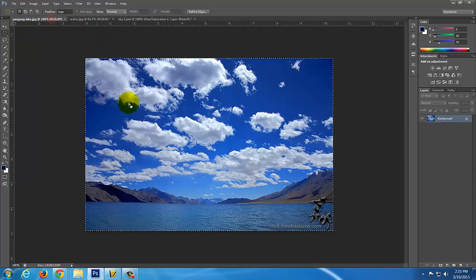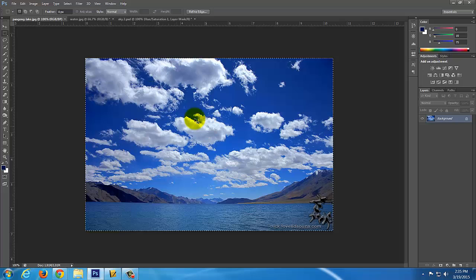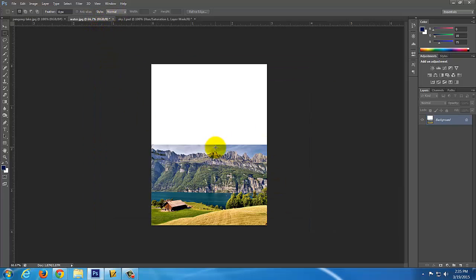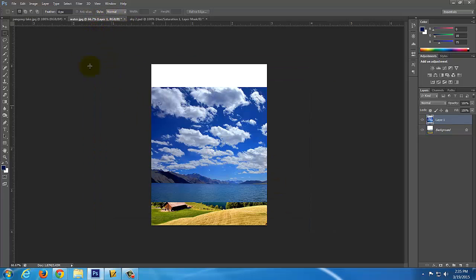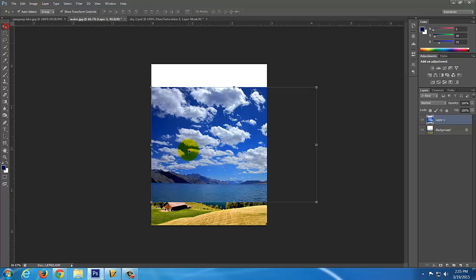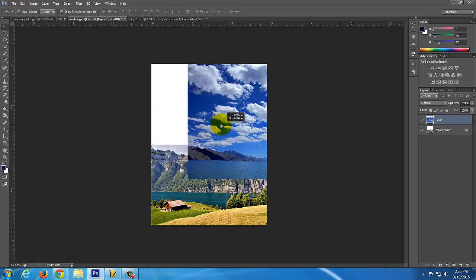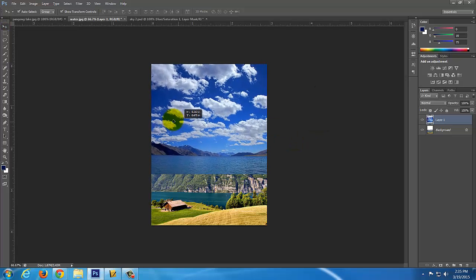So let's try that again. I'm going to go back to this lake picture. I'm going to copy it, Control-C, back to this picture here, Control-V to paste. And that looks pretty good right there.